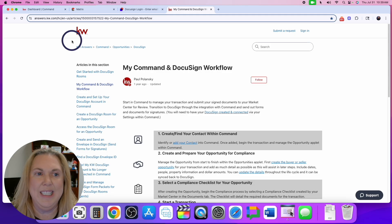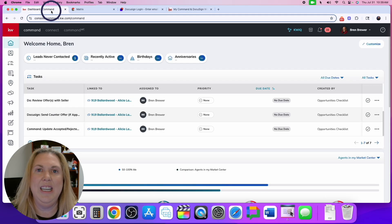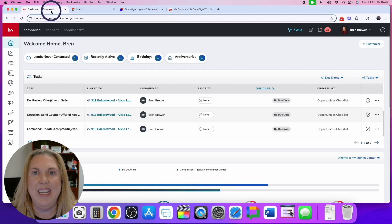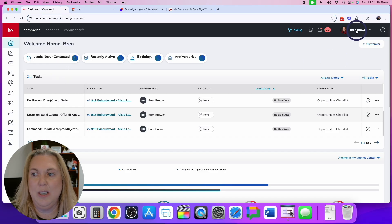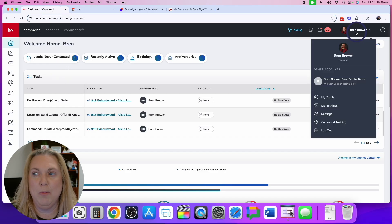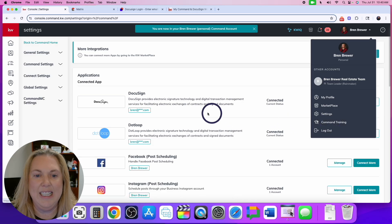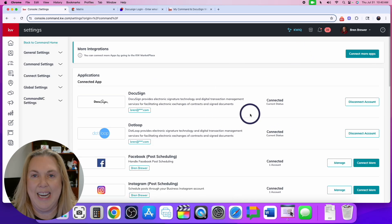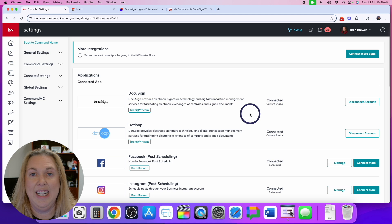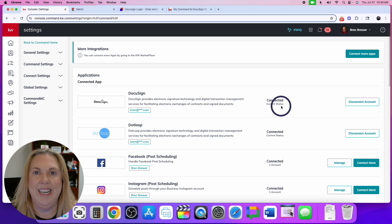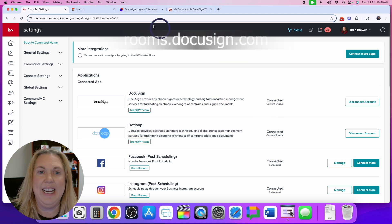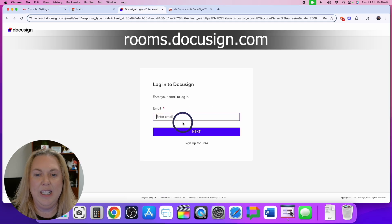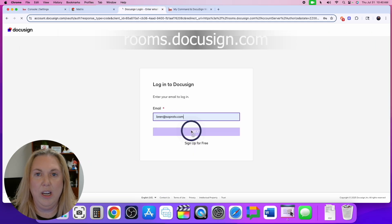The first thing you need is your Command login — get in there and log in. The second thing is to go to your name in the top right corner, click on settings, and make sure that your DocuSign is connected. If it's not connected, you need to get that connected before you go through the rest of this video. Then go into DocuSign and log in.